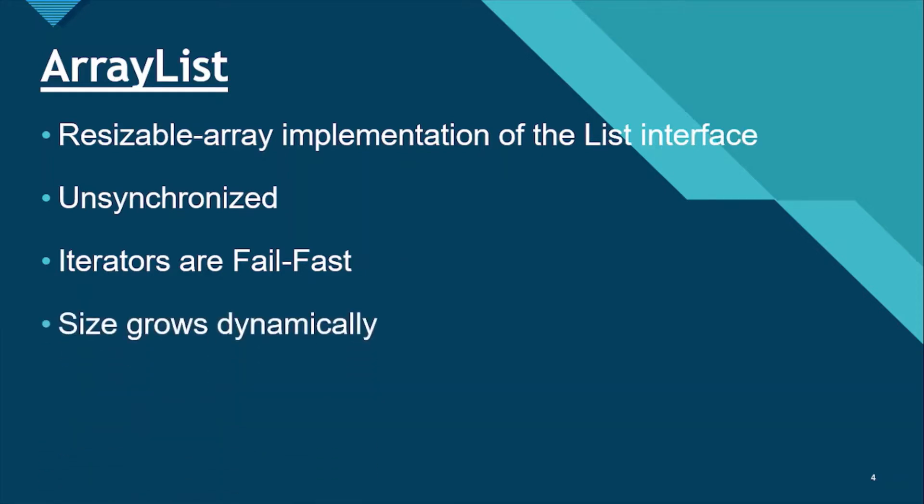Each ArrayList instance has a specific capacity. The capacity is the size of array used to store the elements of the list. It is always at least as large as the size of the list. As elements are added to the ArrayList, its capacity grows automatically.